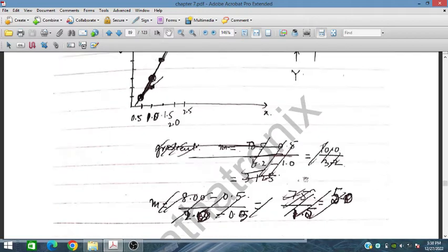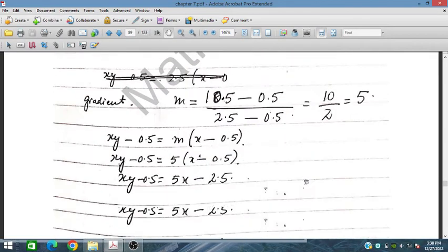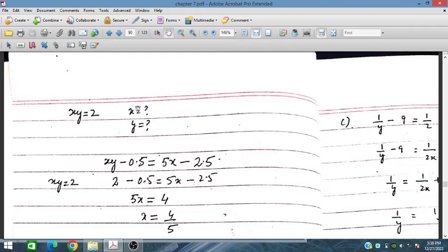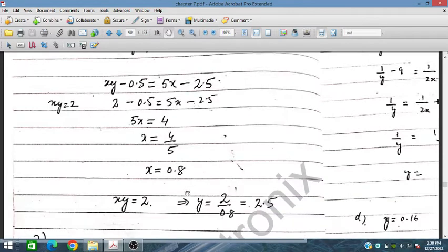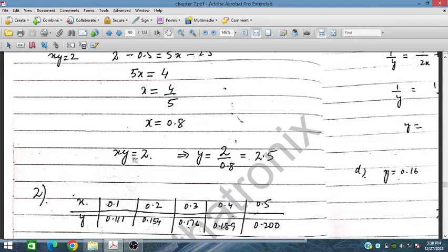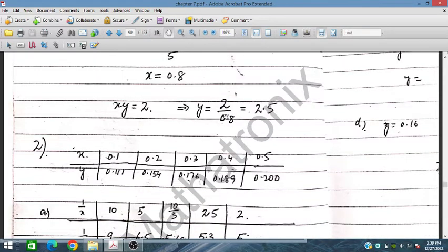For part C/D, we solve for XY = 2 to find X and Y. Setting XY = 2 and reading from the graph gives X = 0.8. Then Y = 2 divided by 0.8, which equals 2.5. That completes question 1.